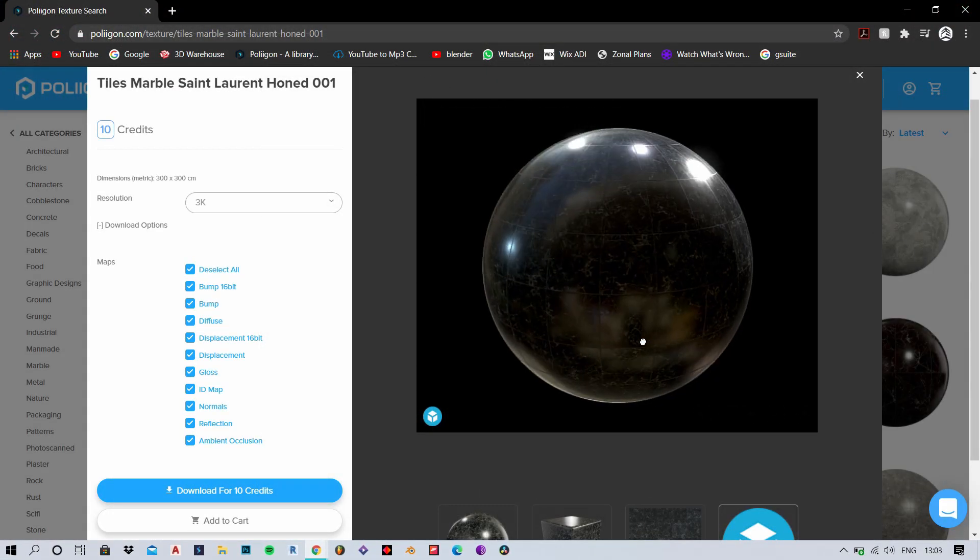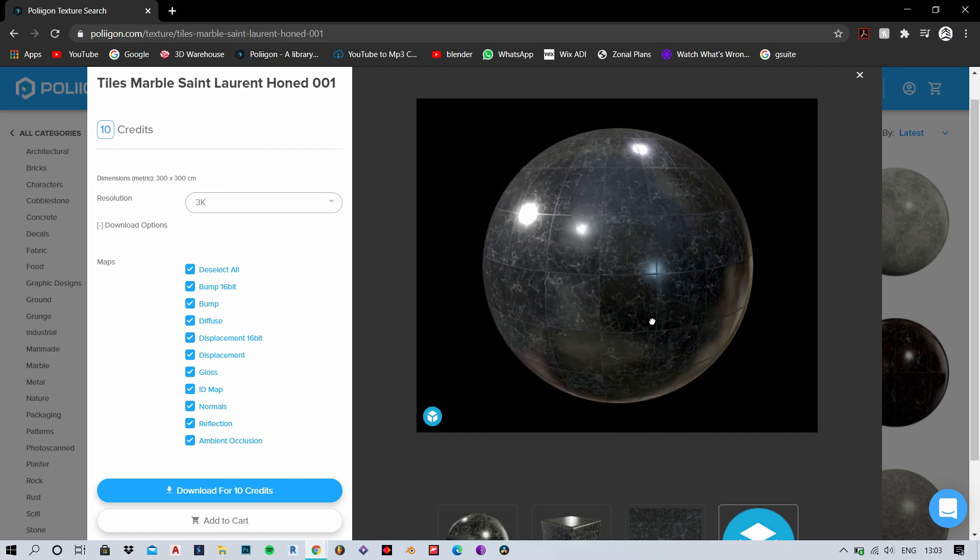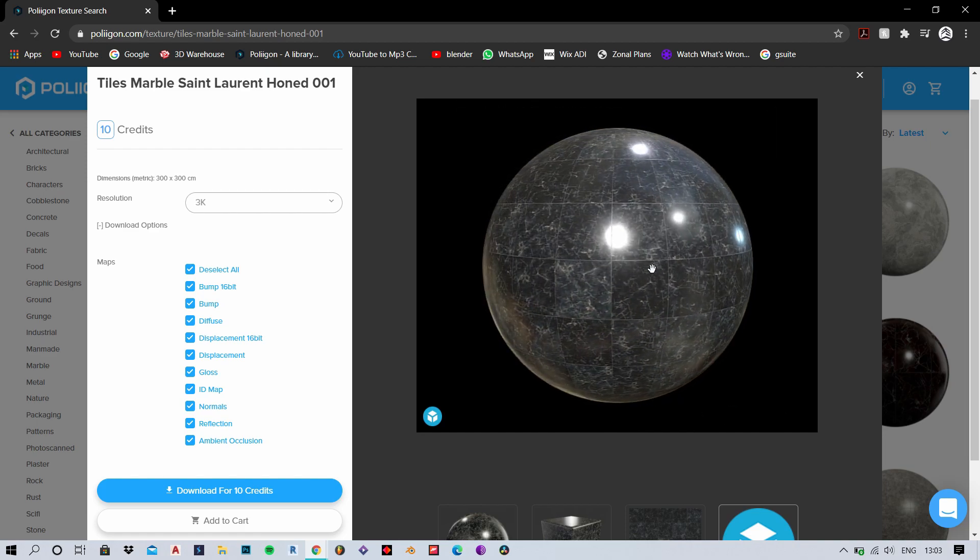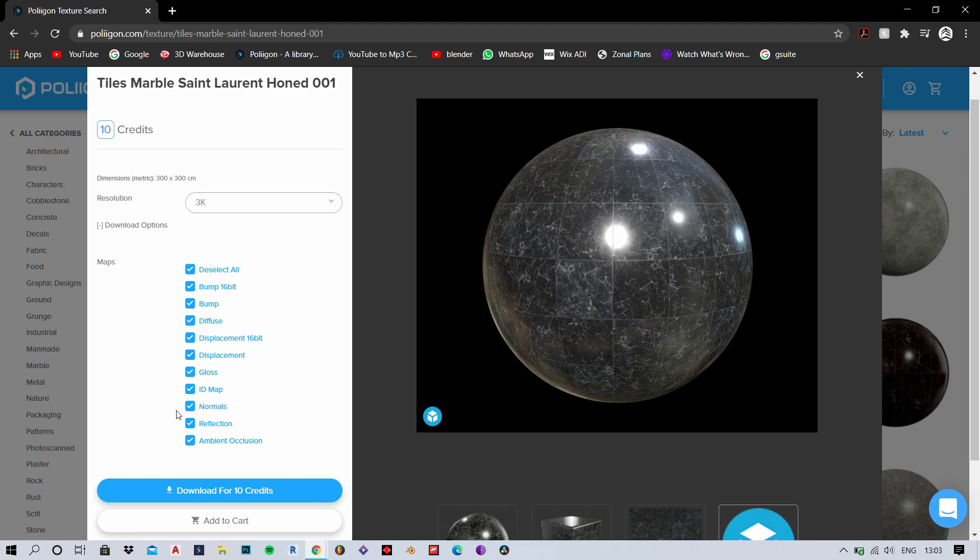Normal maps are just one kind of information maps. When we get into details, materials come with all kinds of maps ranging from bump maps, displacement maps, gloss maps, ID maps and various others.